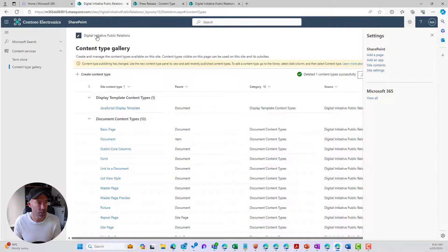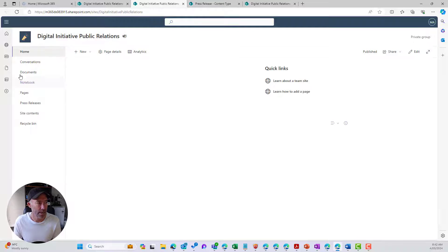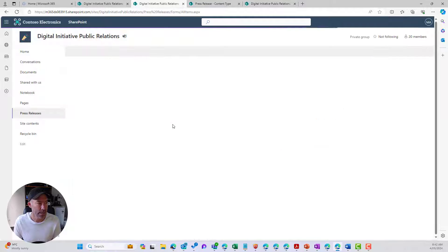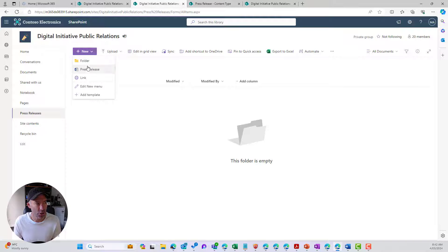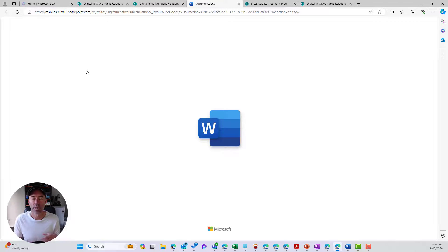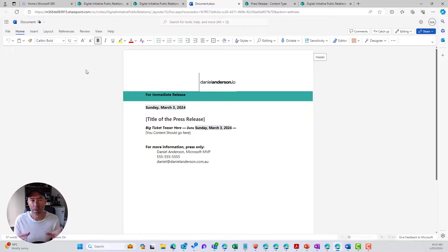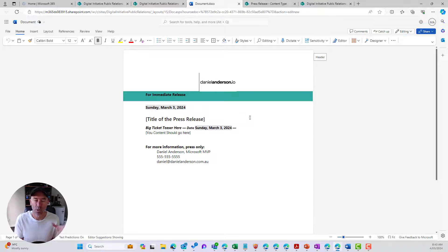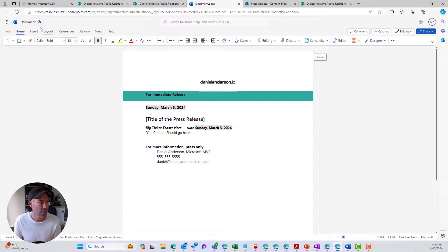Now I'll jump back into our site. We've still got our Press Releases library with the New button and the Press Release option. When I click on Press Release, our document is going to be started from the template we just uploaded. Because we're in the web UI — Office Online — the display looks a little different than if you were using the desktop client application.